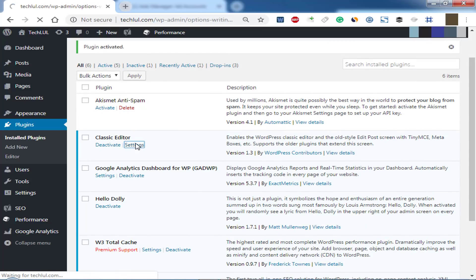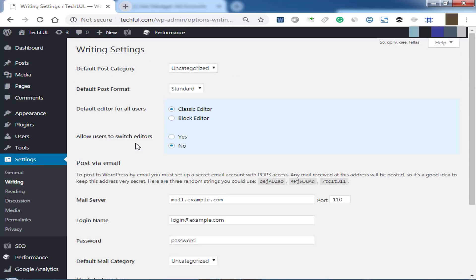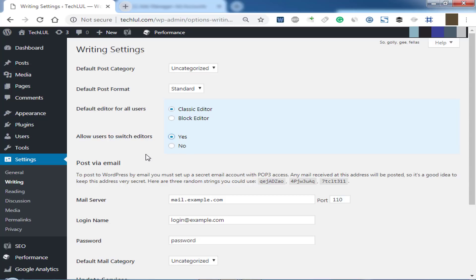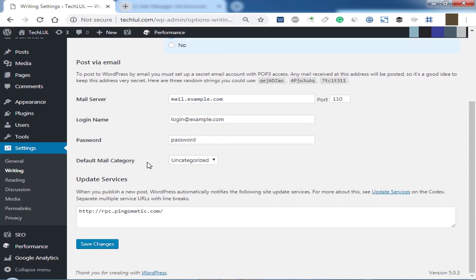Here we will show both options, classic and block editor. Please make sure that the classic editor is selected. Also you can select yes to allow users to switch editors. Click on Save Changes.